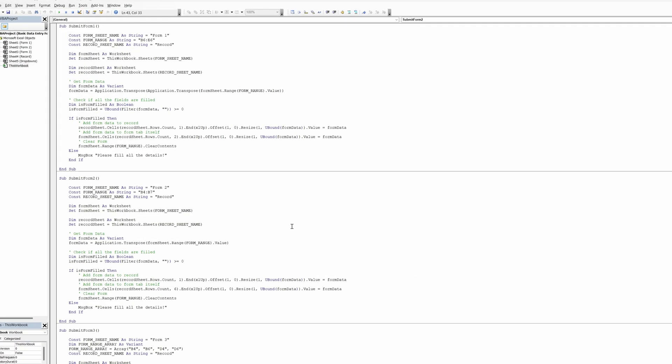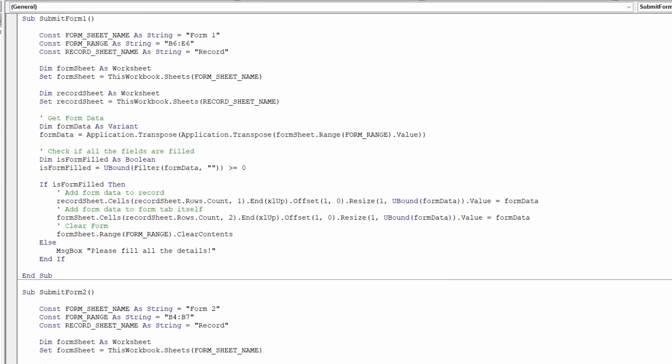I've incorporated a few customization options so that you can tailor this Excel file to meet your specific requirements. Let's walk through the customization possibilities. Sheet name: You can customize the name of the sheet containing your form. In the code, find the constant form sheet name as a string. Update it with your desired sheet name, such as form 1, form 2, or form 3.